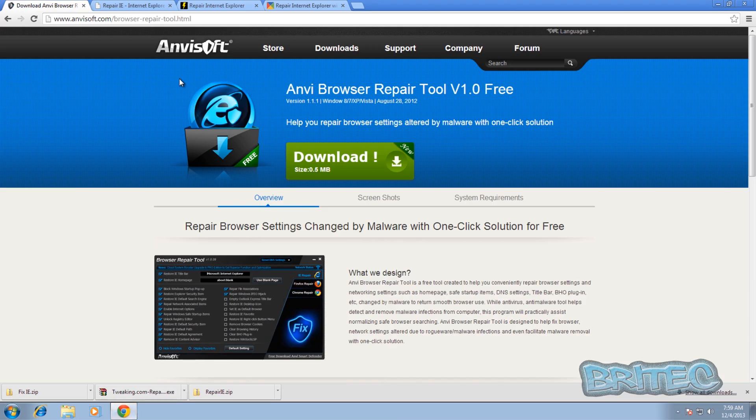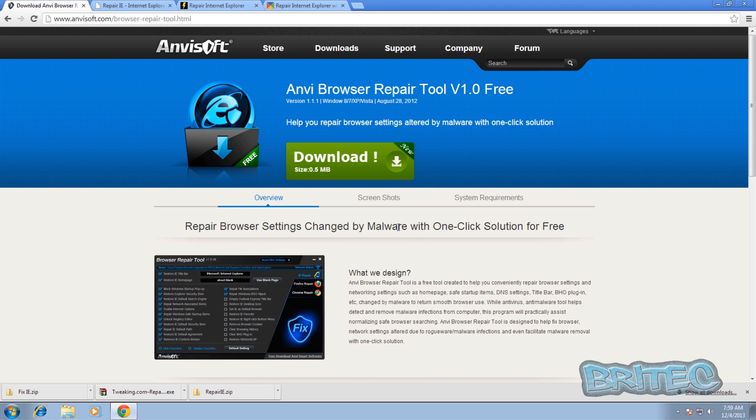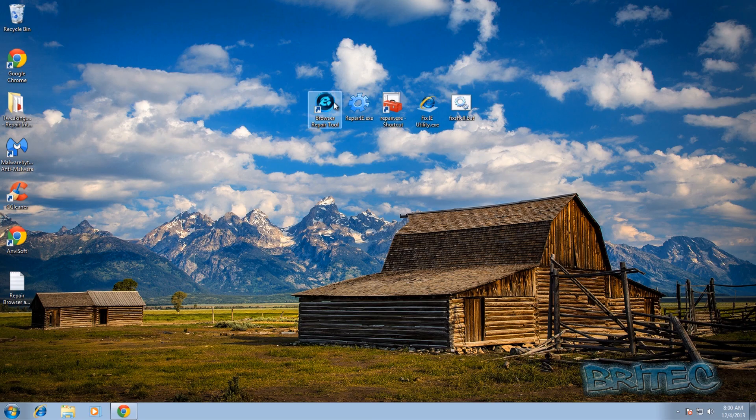Okay, so the first tool we're going to look at is from anvisoft.com. It's called Anvi Browser Repair Tool. Now this is work in progress at the moment - they've only got the IE repair tool there, but as you can see in the picture there is a Firefox repair and a Chrome repair which are coming in a later version.